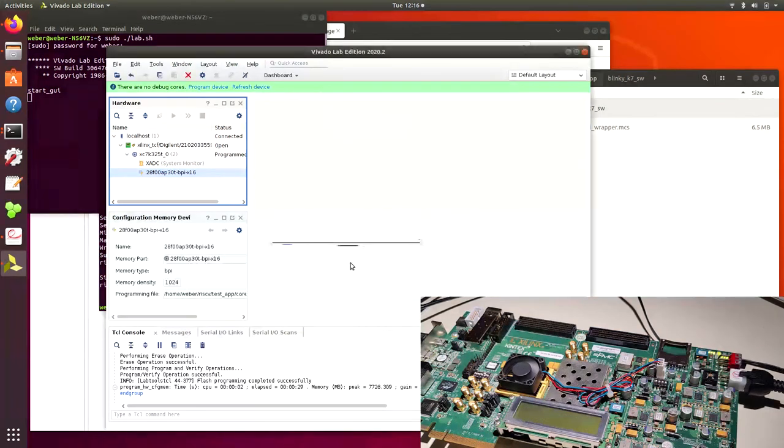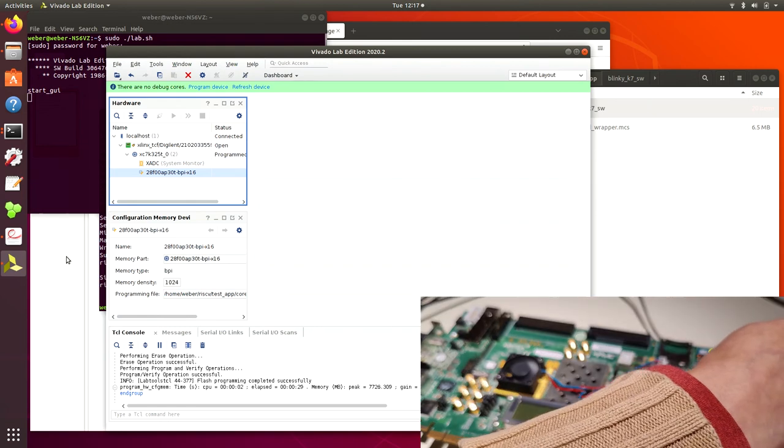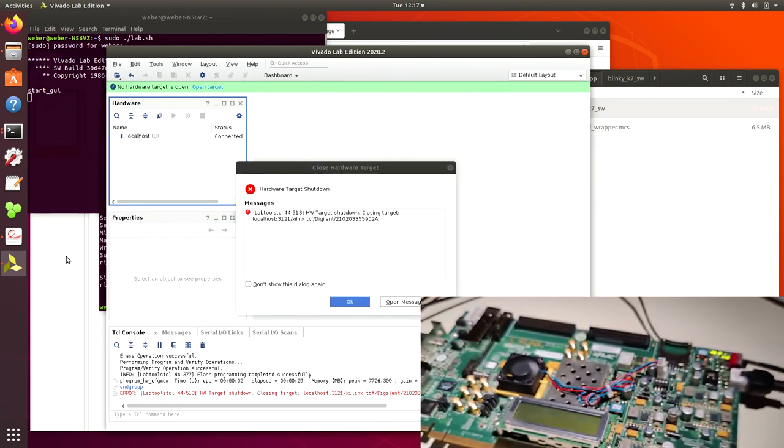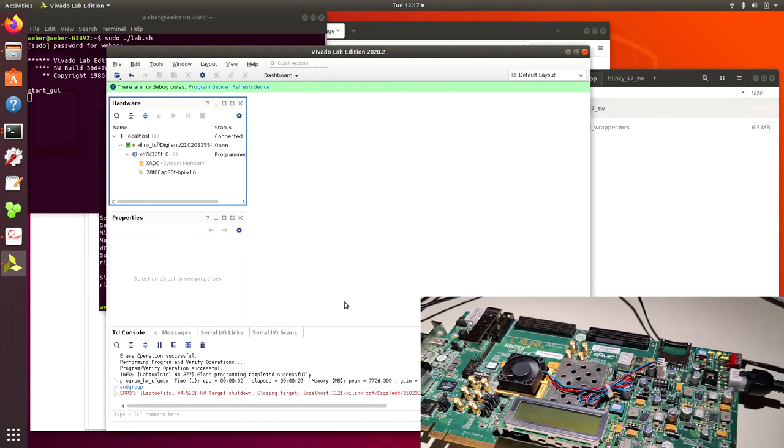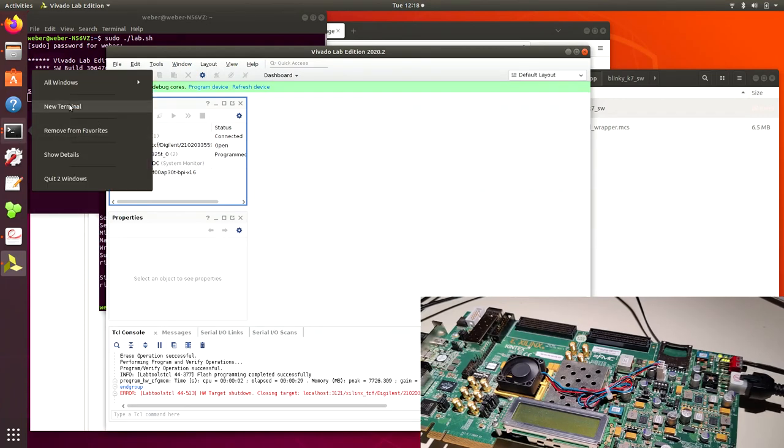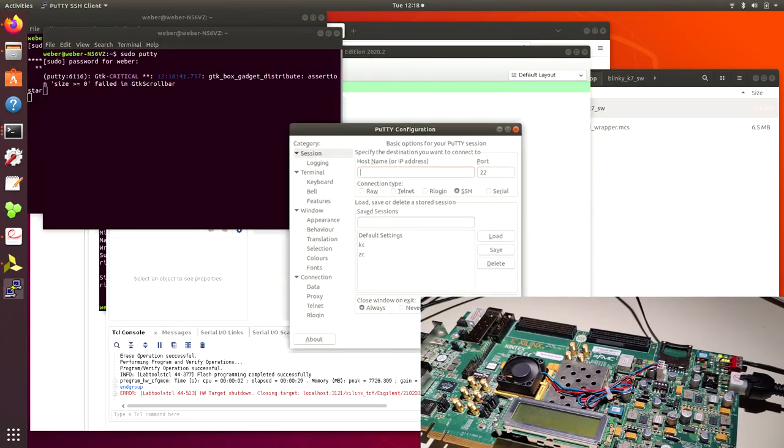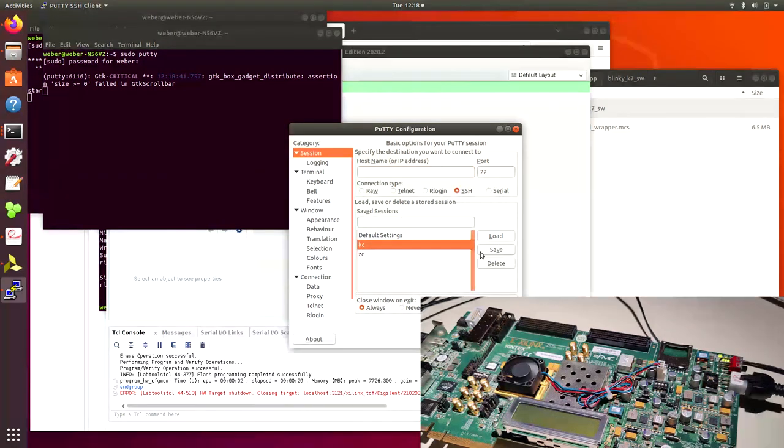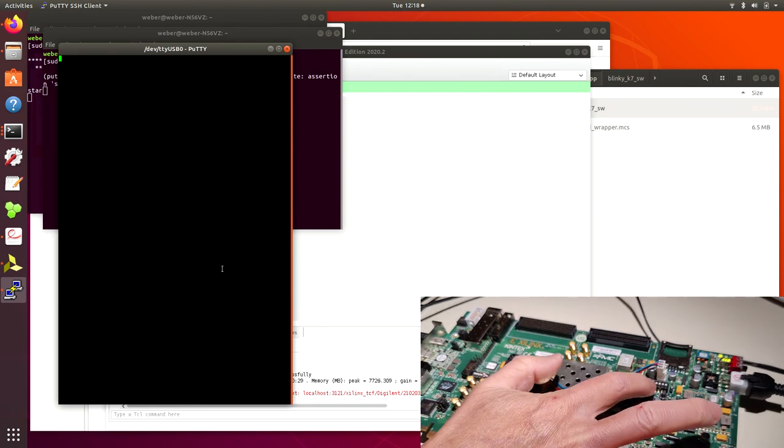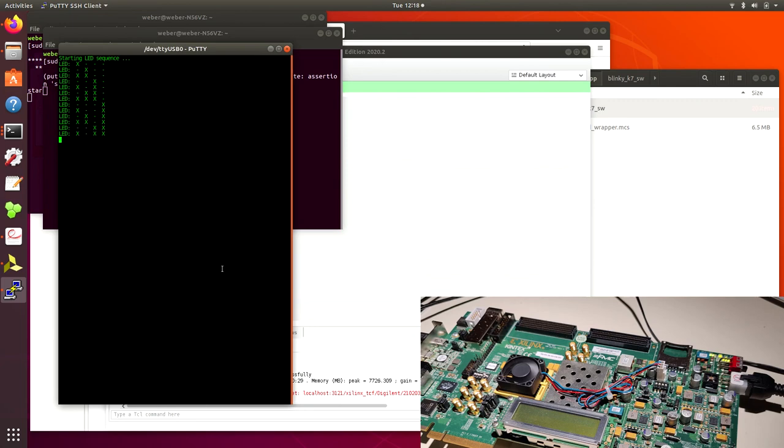Now let's program the KC705. We can then power down power up to reload the machine, we can also turn on the UART. Reboot.